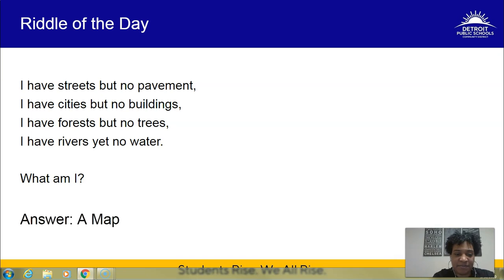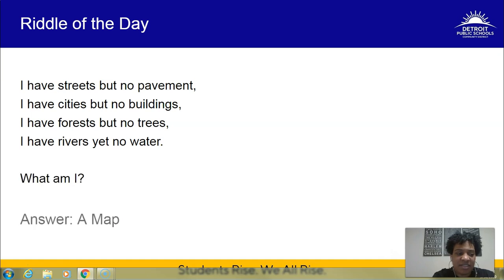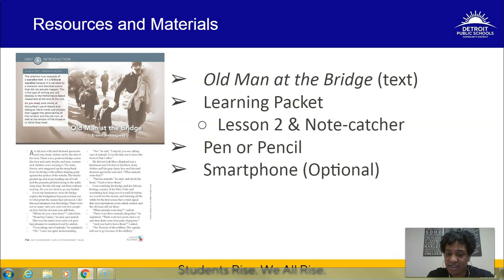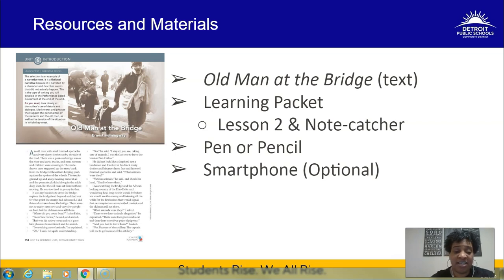A map — that makes a lot of sense! Now let's move on to our overview for today. Resources and materials: you're going to need the 'Old Man at the Bridge' text, which you were into yesterday and should already have your first round of annotations in the margins. You also need your learning packet, your lesson two note catcher, and a pen or pencil. A smartphone is optional.